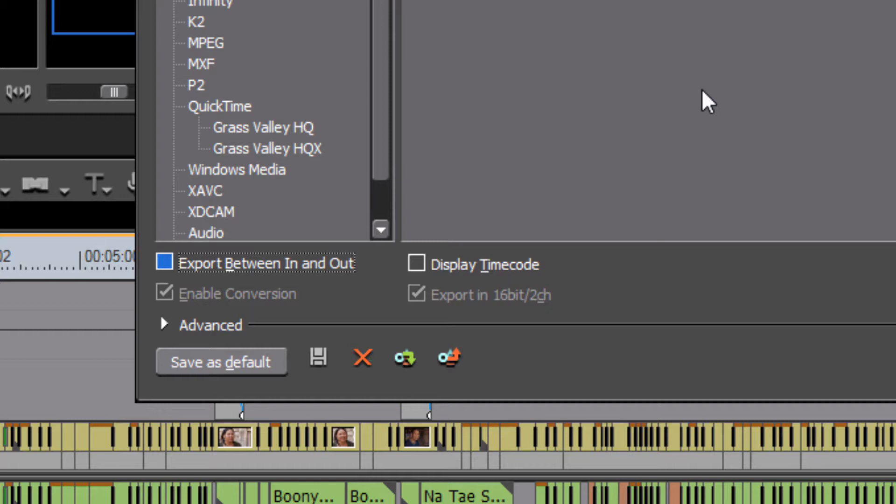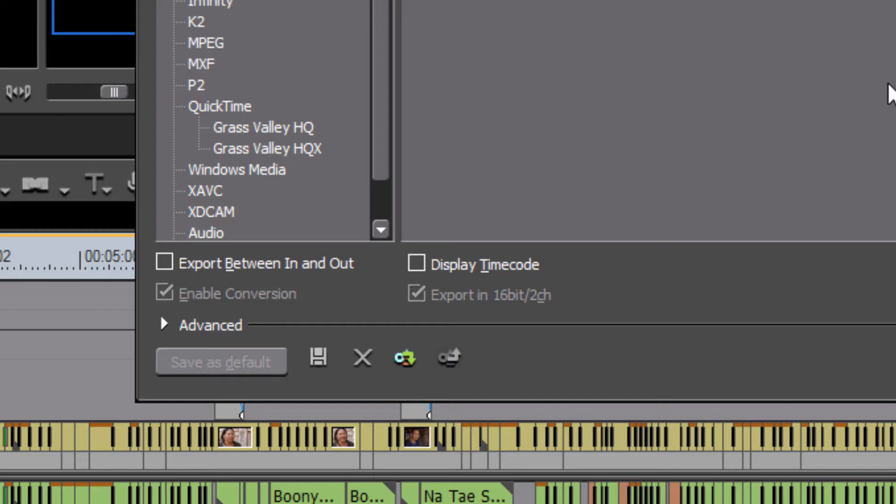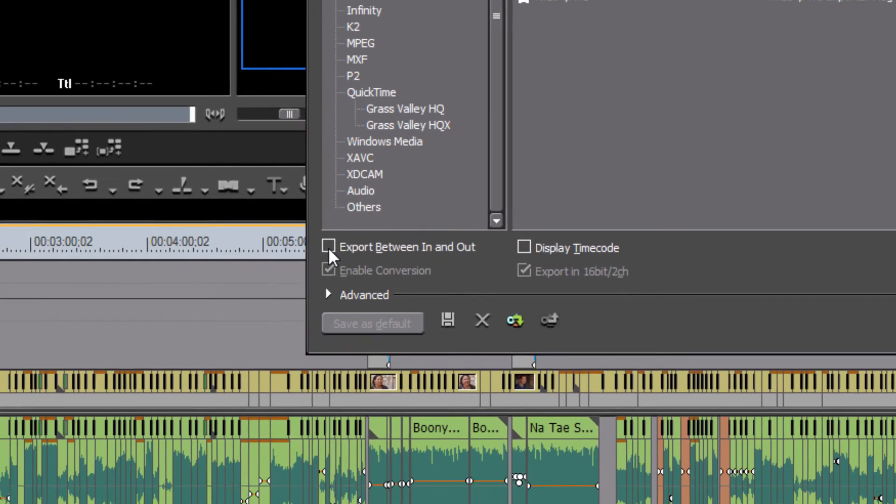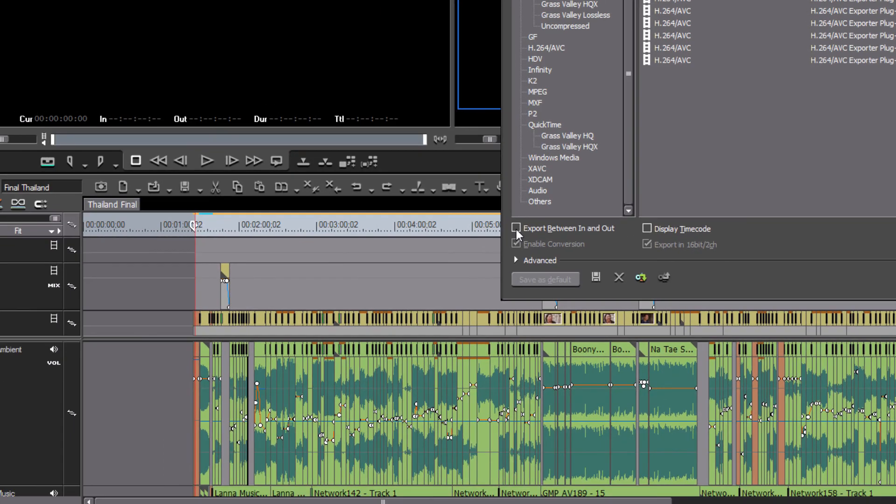The first one we want to look at here is this little box here. By default, I believe that EDIUS is still shipping with this box unticked. And at least they did in previous versions. I'm not sure about version 7, whether that comes unticked by default, but it's important to understand the difference here. If you leave this box unticked,